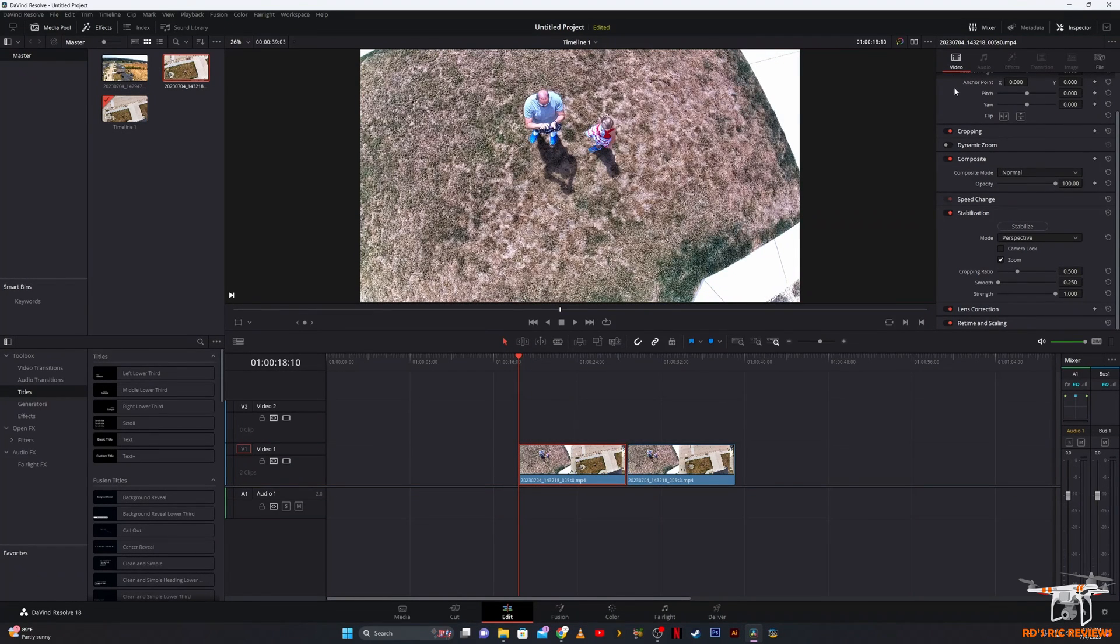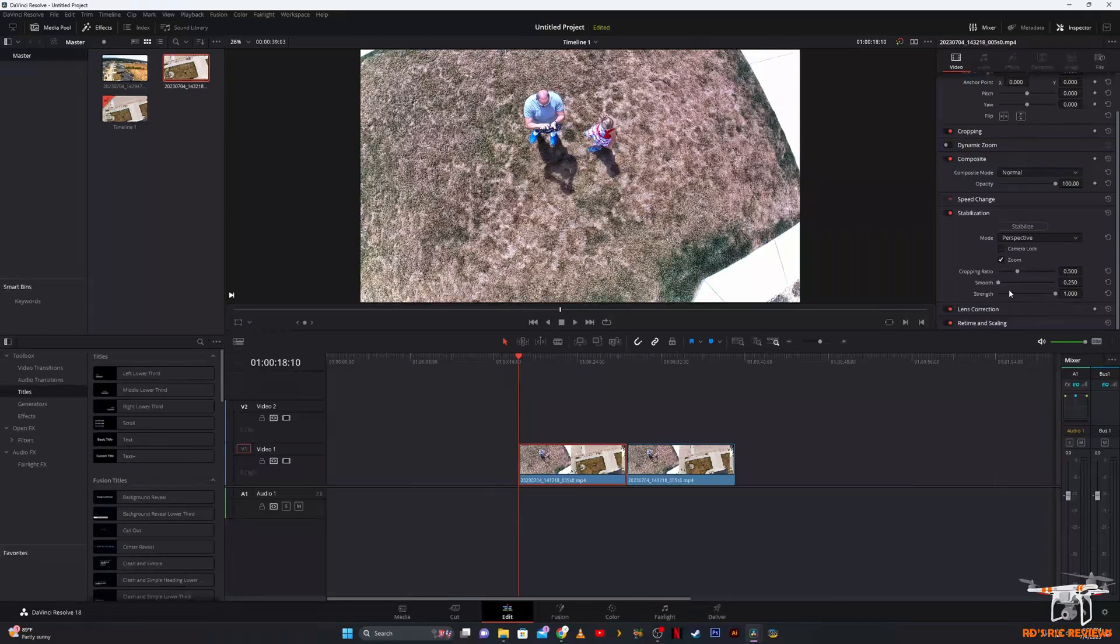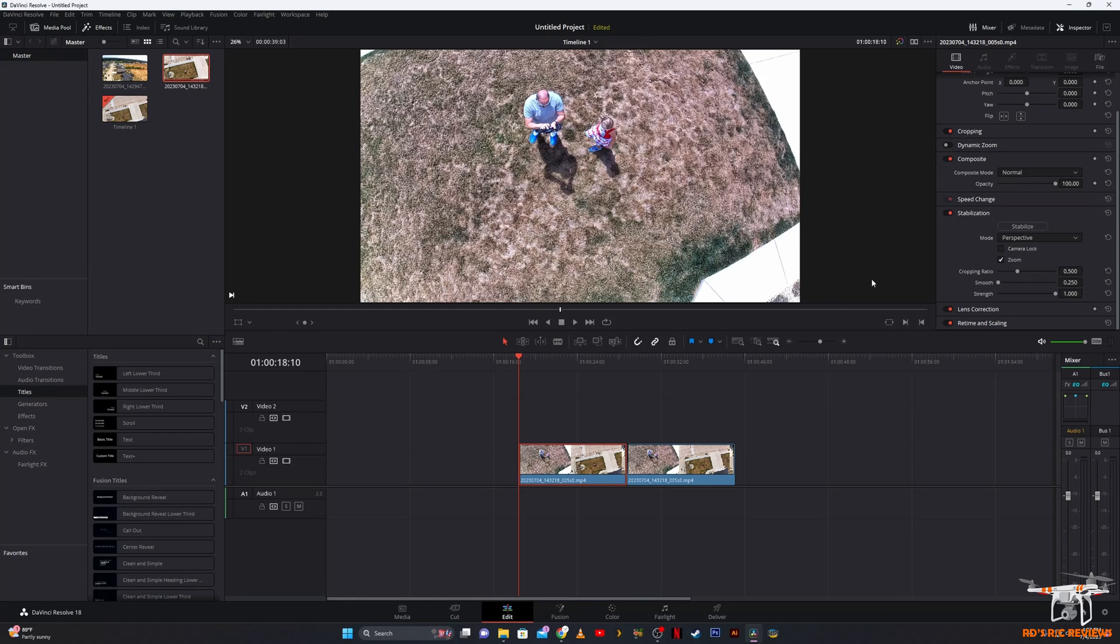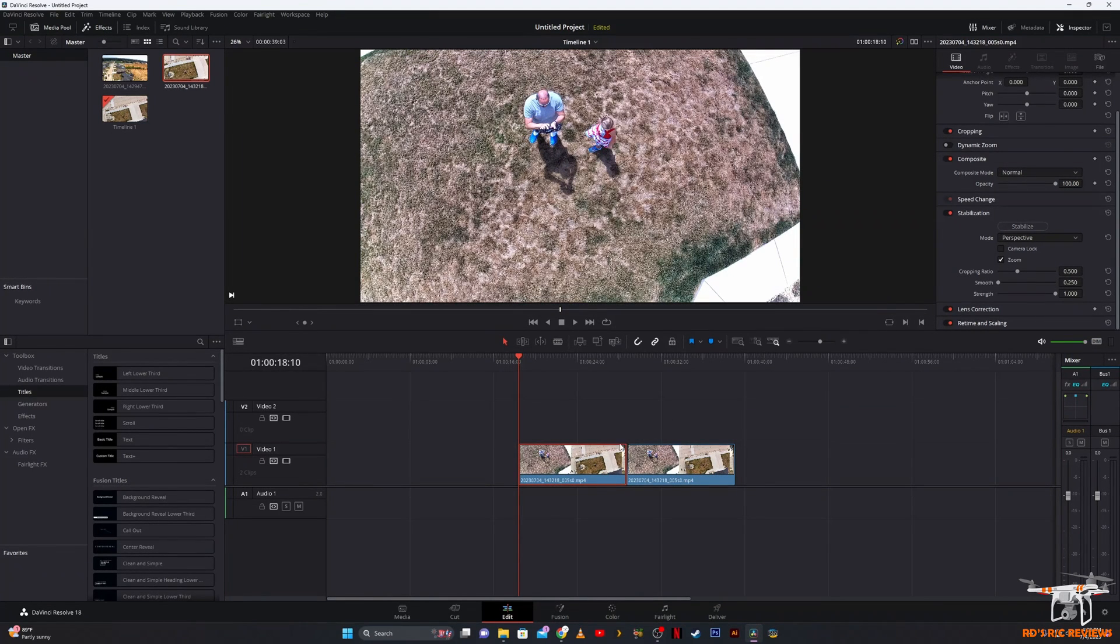You'll click on the clip and up here under your inspector tab you've got video, and as you drop down here you'll see stabilization. Then it gives you three different types: perspective, similarity, and translation. I usually just leave it on perspective. Then you're going to have these sliders you can move around. First you'll be analyzing the clip, and once you do that then you're going to click on stabilize and then it will apply those settings. You'll keep fiddling around with it.